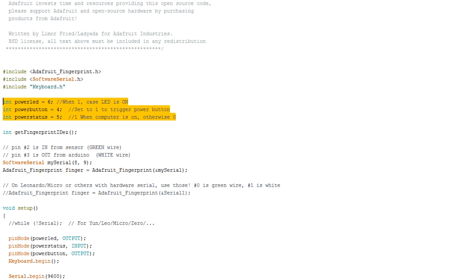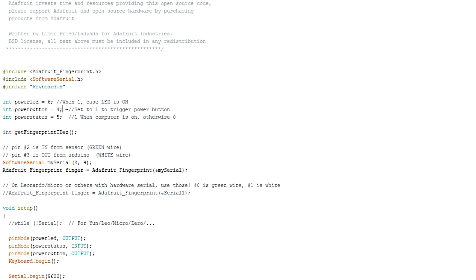So at the beginning here I'm defining a few pins. This power LED, that's the output going to the case's LED. So when we set this to 1, this turns the case LED on. Power button 4, this pin goes to the middle of that transistor we saw earlier, so when we set this to 1 it triggers the power button turning the computer on.